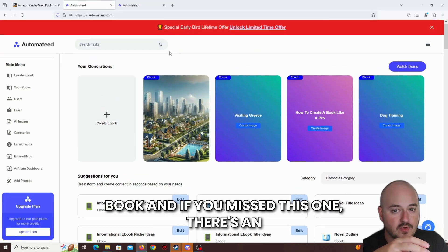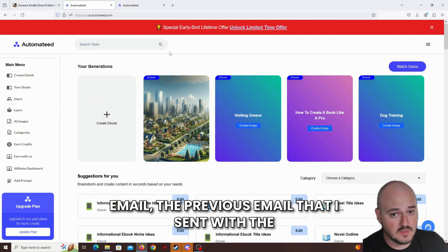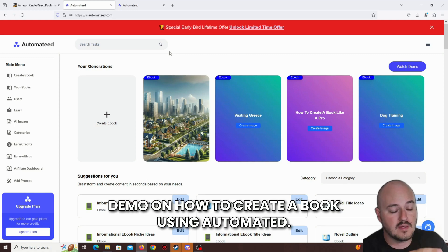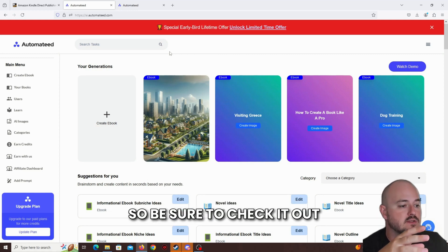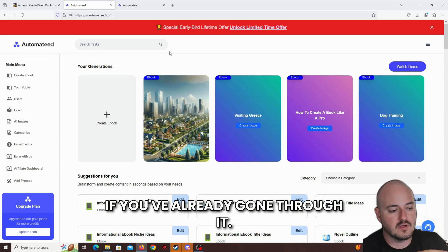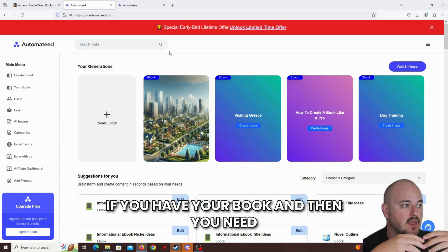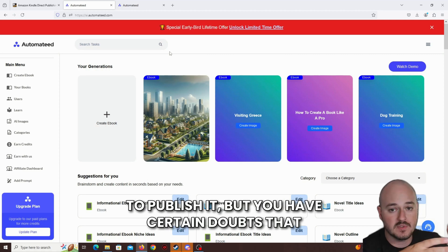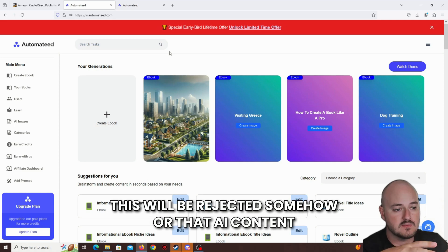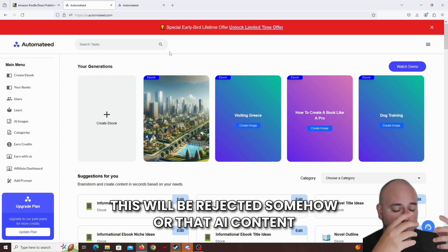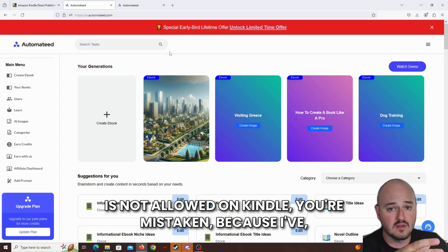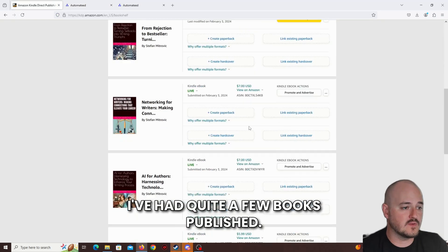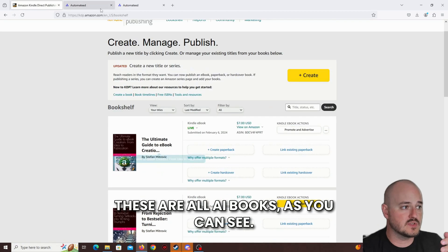I showed you how to create the book, and if you missed this one, there's an email with a demo on how to create a book using Automated. So be sure to check it out. If you've already gone through it, if you have your book, and then you need to publish it, but you have certain doubts that this will be rejected somehow, or that AI content is not allowed on Kindle, you're mistaken. I've had quite a few books published, these are all AI books, as you can see.